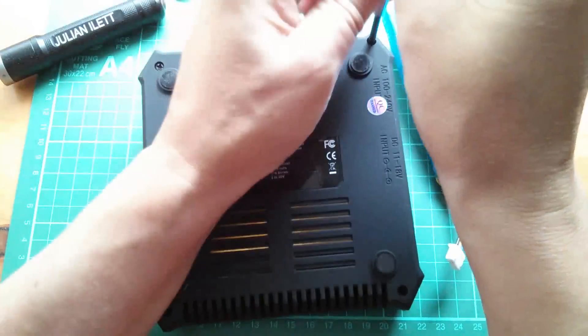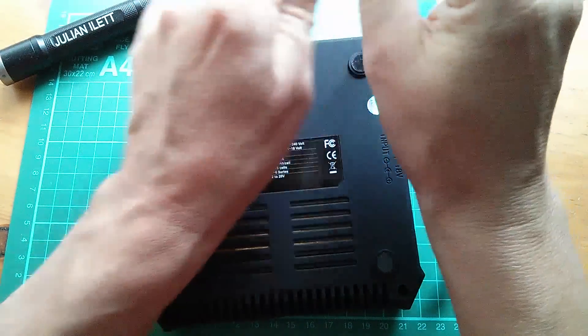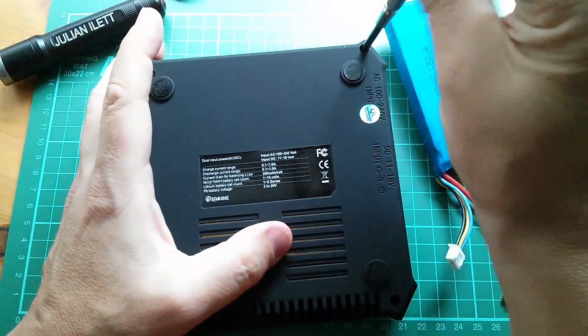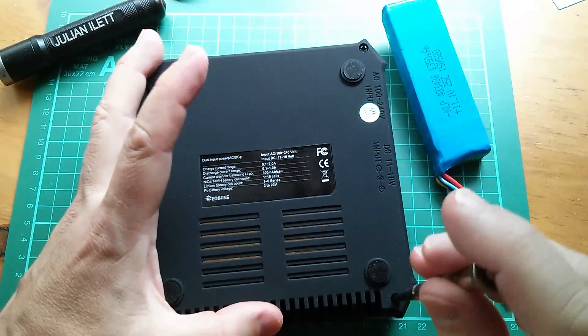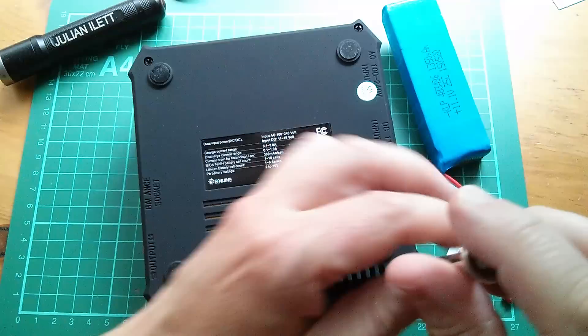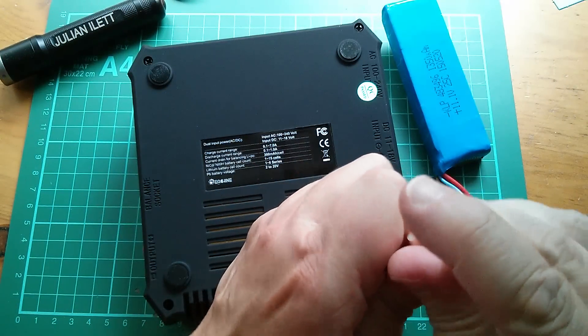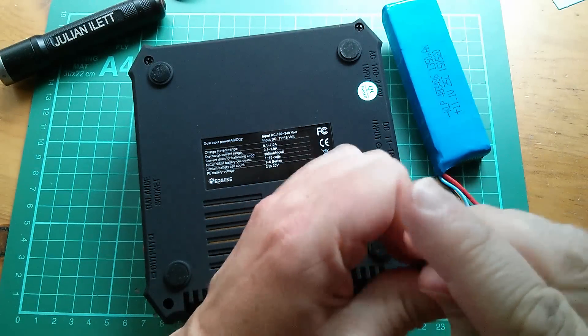So it's just regular Phillips screws, which is quite handy. No silly security screws on this unit.